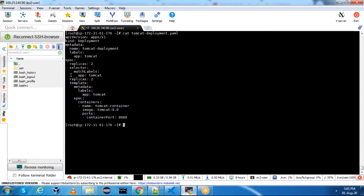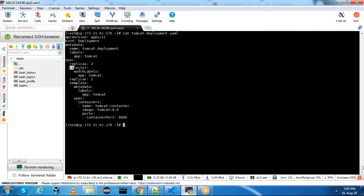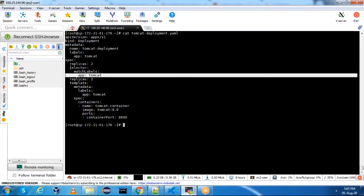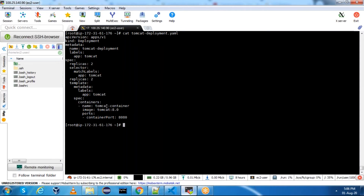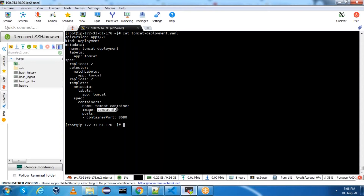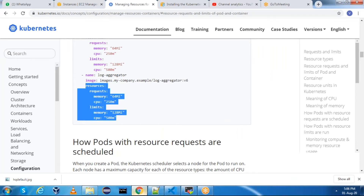For those two pods, this will be the name. In the selector matchLabels I have given 'tomcat' - this is just for matching. For the kind Service, when you have a load balancer or NodePort and you want to match against which pods you want to route traffic to, you use this. In spec containers I have used container name 'tomcat-container' and image tomcat:8.0, and in the ports I have mentioned the container port.